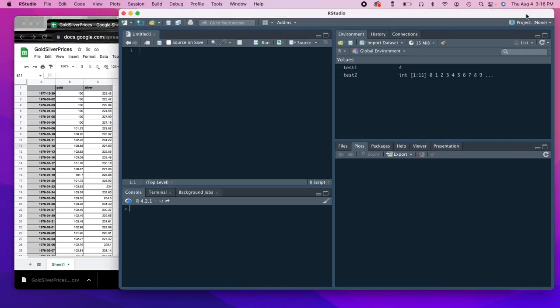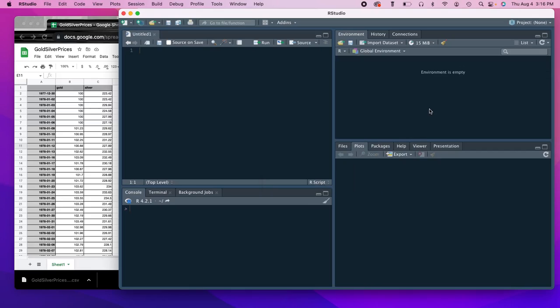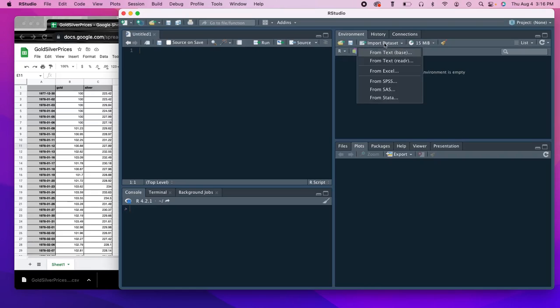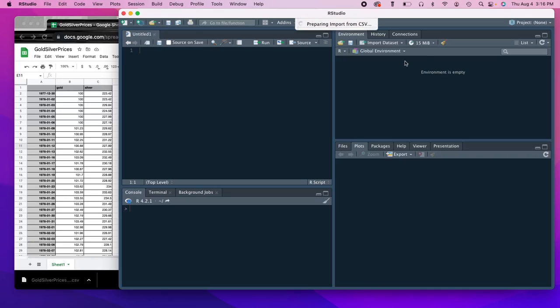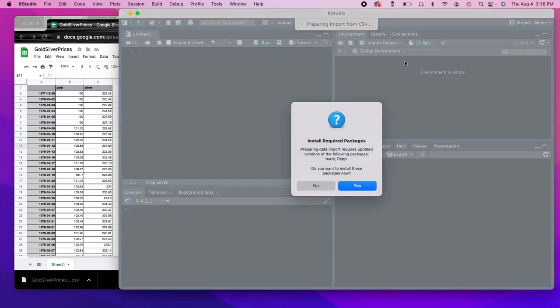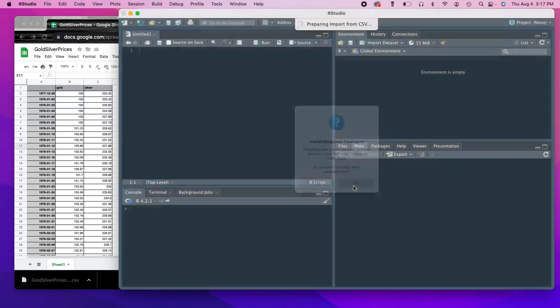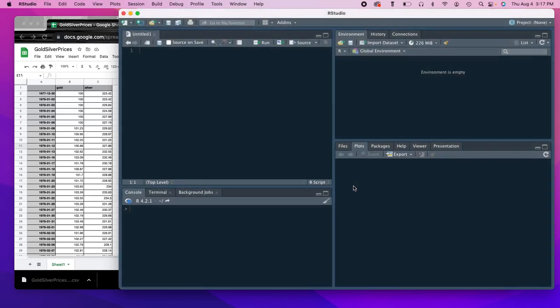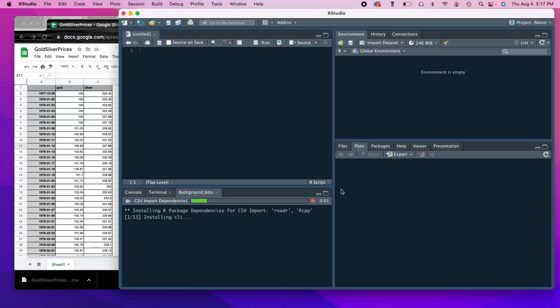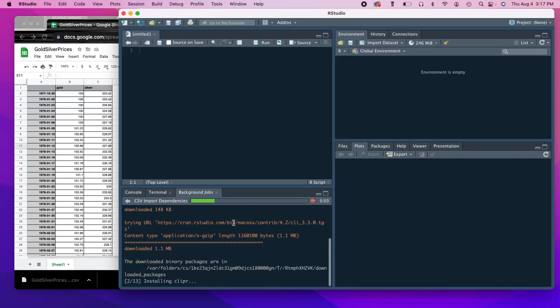And then all we have to do is head over to R studio. Let me just get rid of that there. And all we got to do is come to import data set up here in the environment. And then we're going to go from text reader, R E A D R. And so the first time that you do this, we're going to need to install some packages to be able to do so. So I'm going to go ahead and click yes. Just going to install the package.